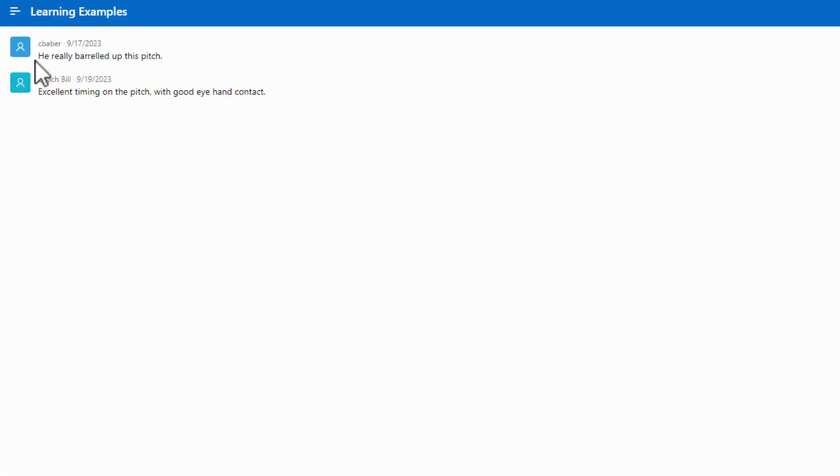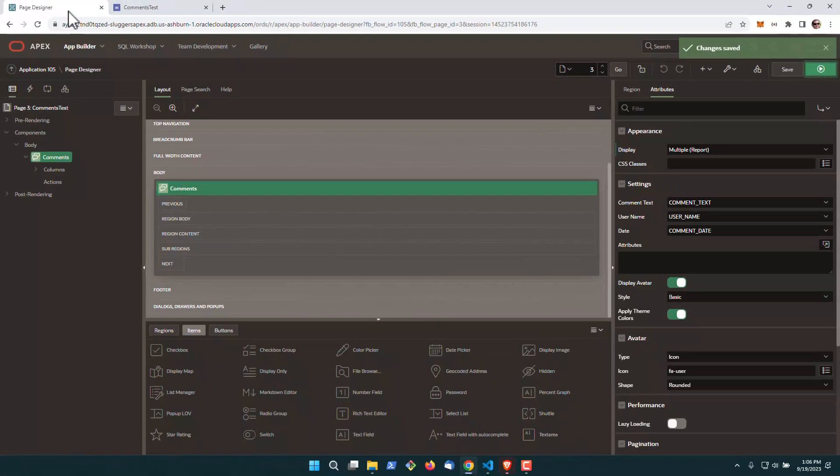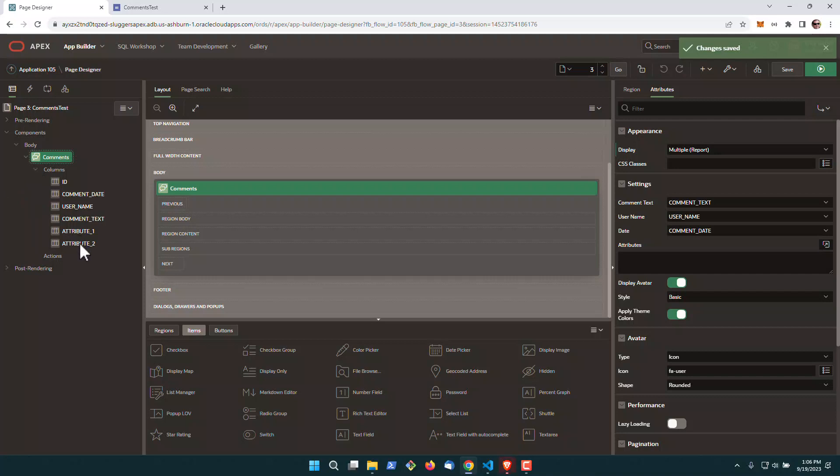And you'll see it's very simple, who made the comments and what's going on here. Now, some of the cooler things that you can do, you may have noticed in my query, we also have two attributes. You can include custom attributes in this as well.